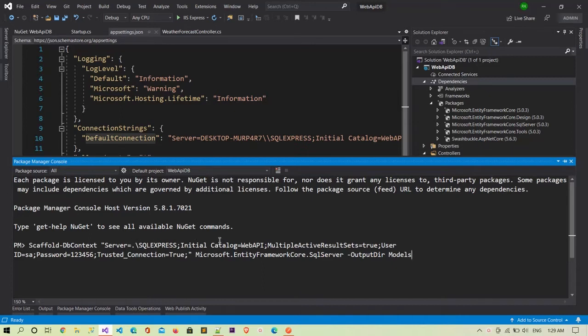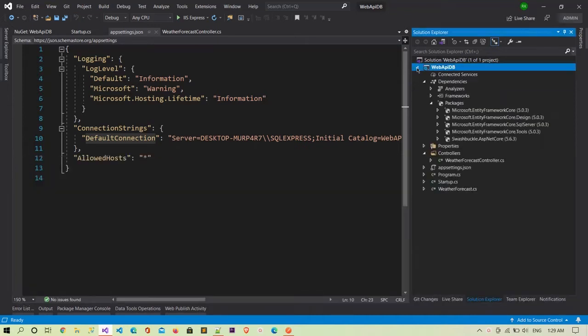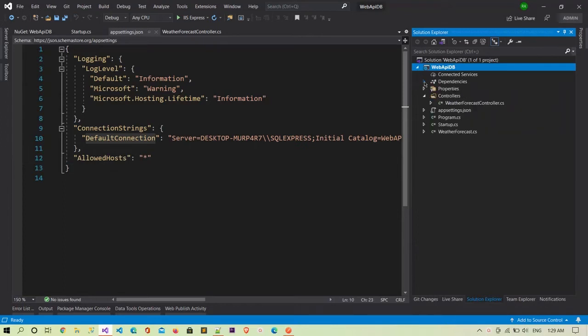In the last part of the command, I've provided Microsoft.EntityFrameworkCore.SqlServer as the provider name, and I'm asking it to put all the generated code in an output directory named 'Models'. Right now I don't have any folder with that name, so it will create a 'Models' folder.